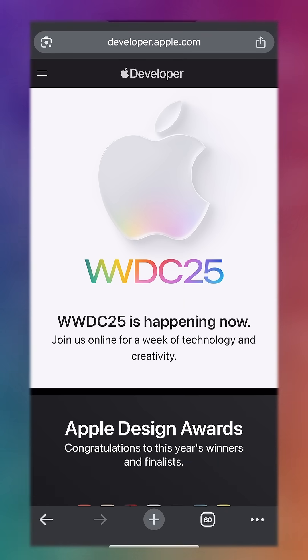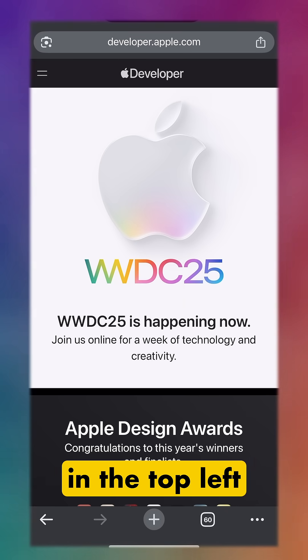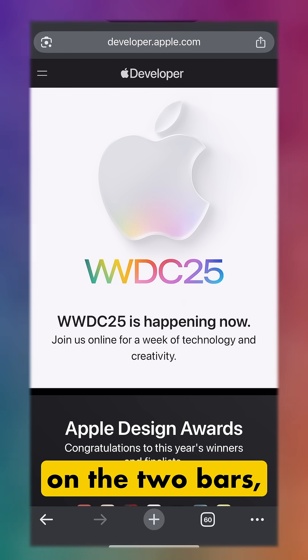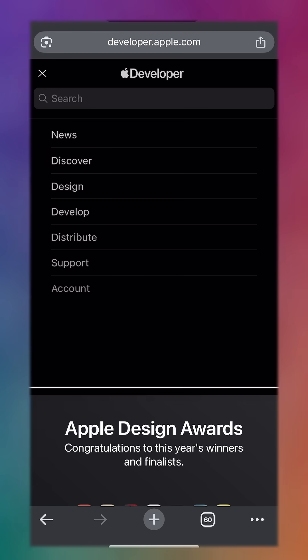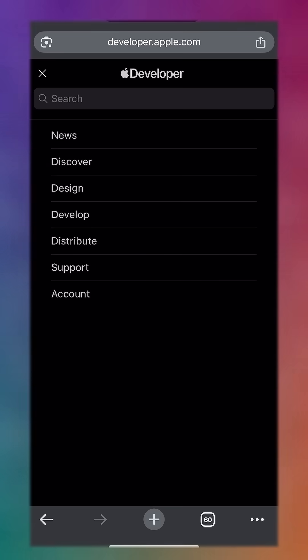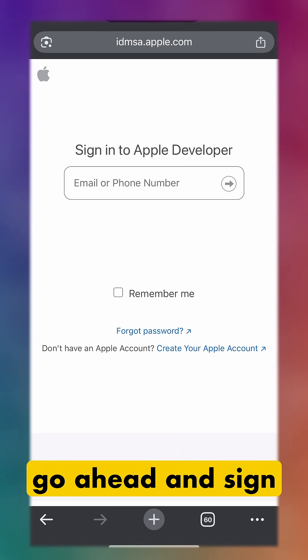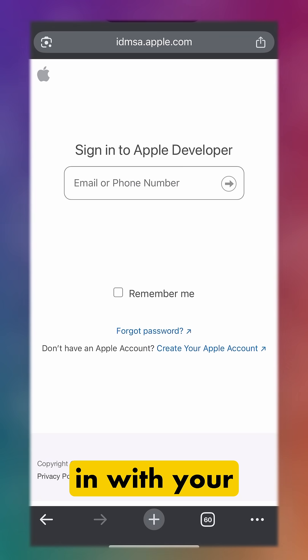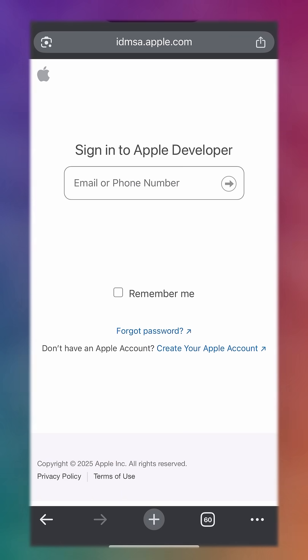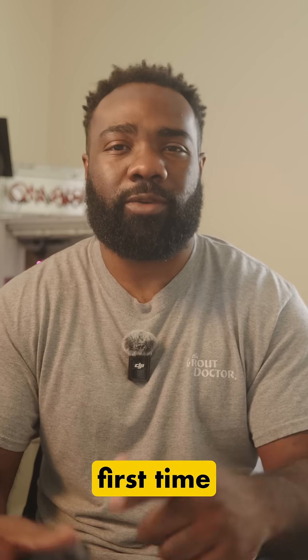Once you do that, tap in the top left on the two bars, tap on Account, and once you tap on Account go ahead and sign in with your Apple ID. If this is your first time creating a developer account,